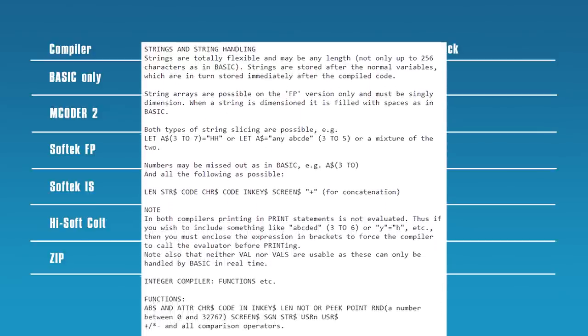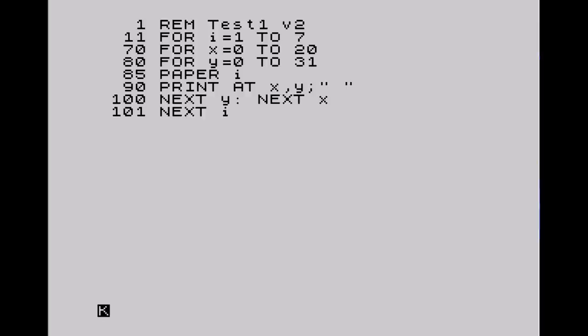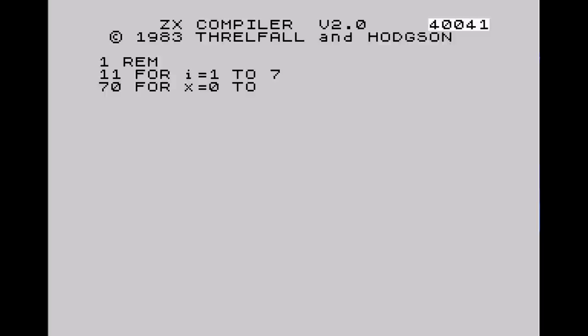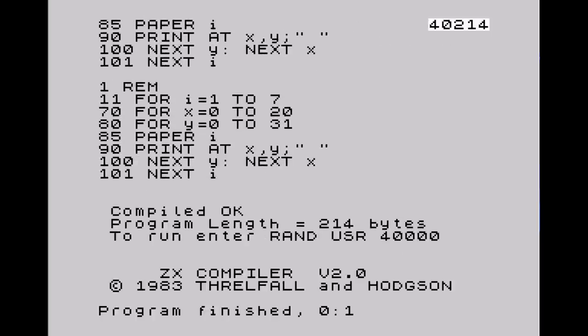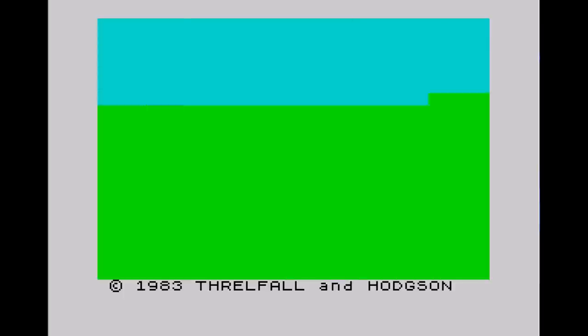Here's the BASIC code for the very first test — very simple. Running this in BASIC takes one minute and two seconds to complete. Moving on to mCoder2: once loaded, you load your test code via tape, then enter RANDOMIZE USR 60000 to run the compiler. mCoder evaluates the BASIC listing and warns of any errors. You can then make changes and try again. We had no errors, so we execute the machine code with RANDOMIZE USR 40000.